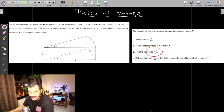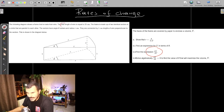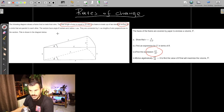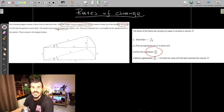Let me go back to the problem and see the basic elements. The following diagram shows a frame of wire. The total length is equal to 15 centimeters. The frame is made up of two identical sectors of a circle that are parallel. The sectors have angle theta radians — very important, this is in radians. Many students make a mistake here because they use formulas connected with degrees, but here it is in radians.